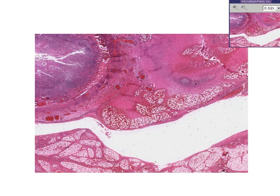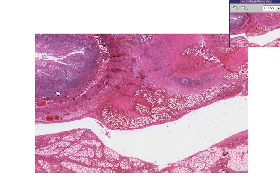The next slide is entitled peri-appendiceal abscess. Similar to the last appendix we saw, you can make out the fact that here is the lumen and there's a lot of lymphoid tissue in the mucosa and submucosa.